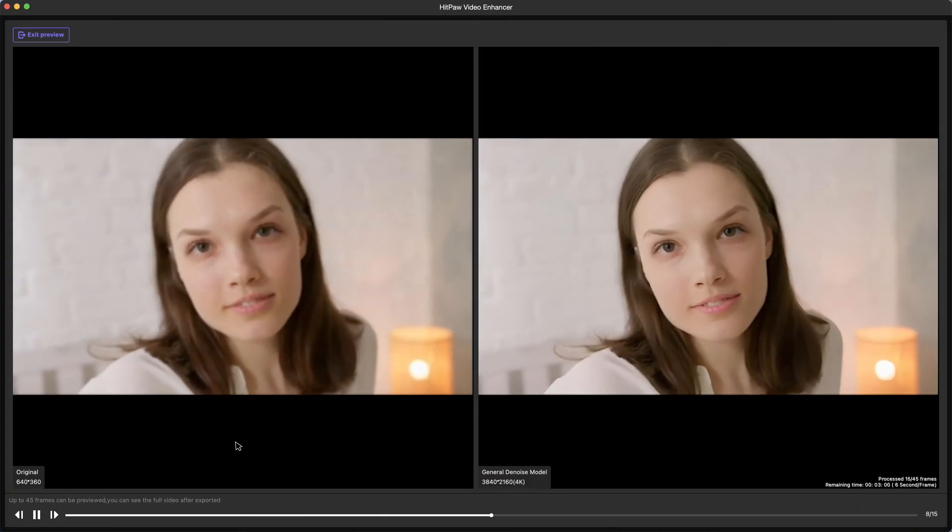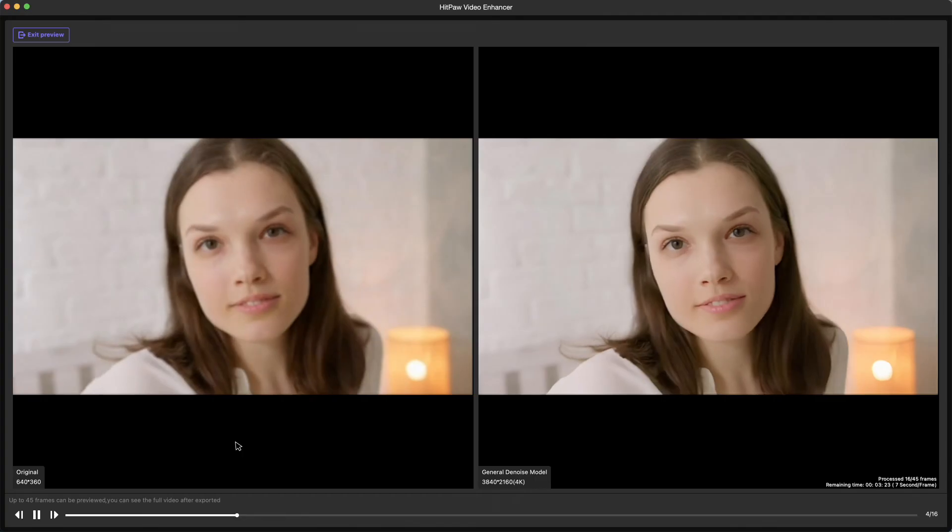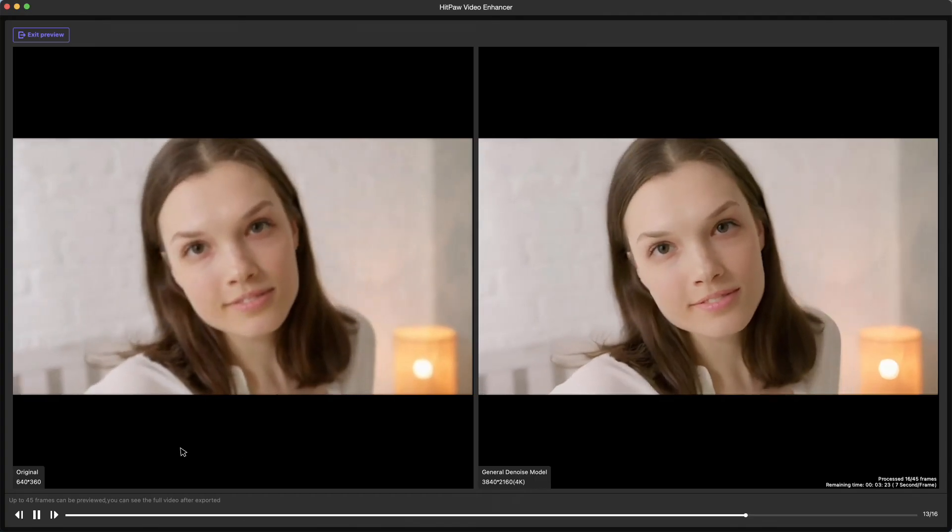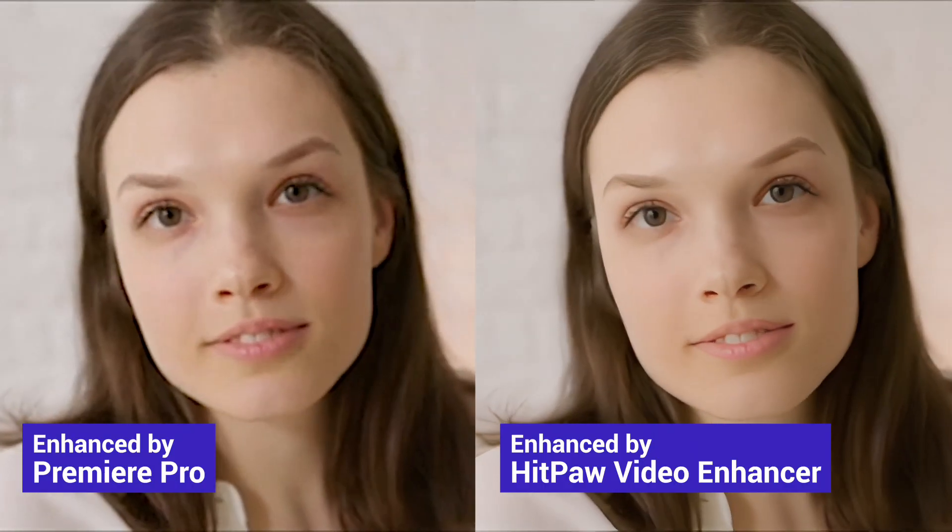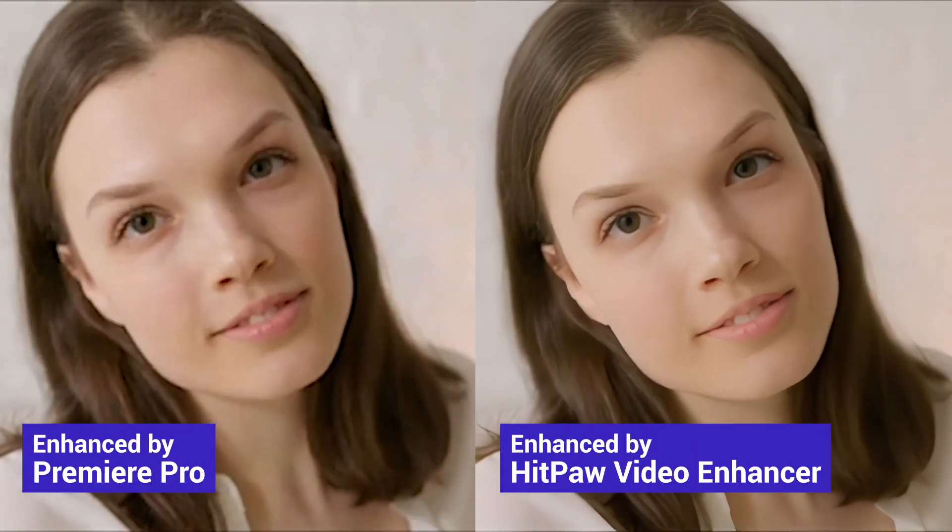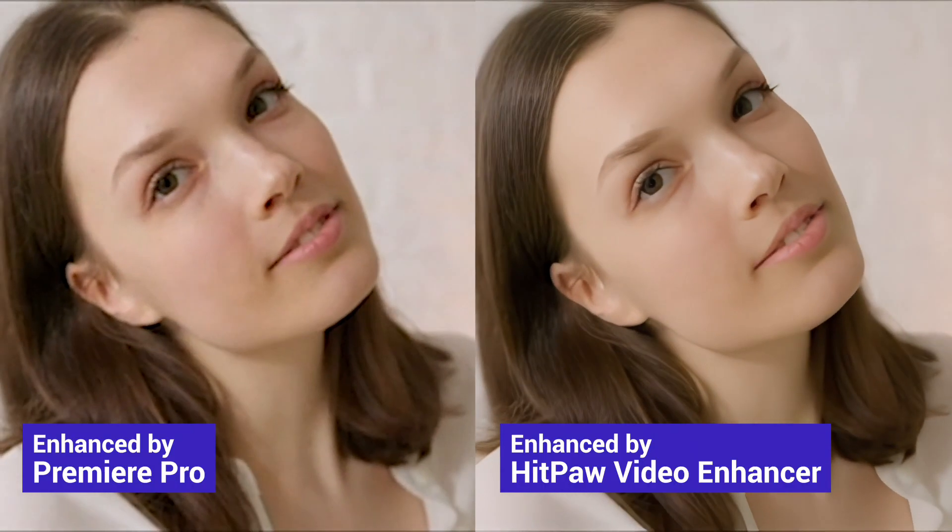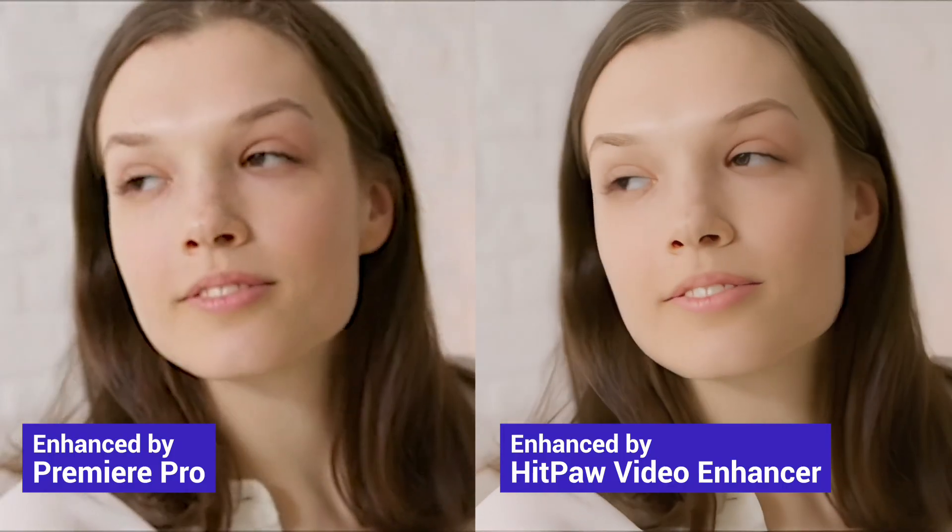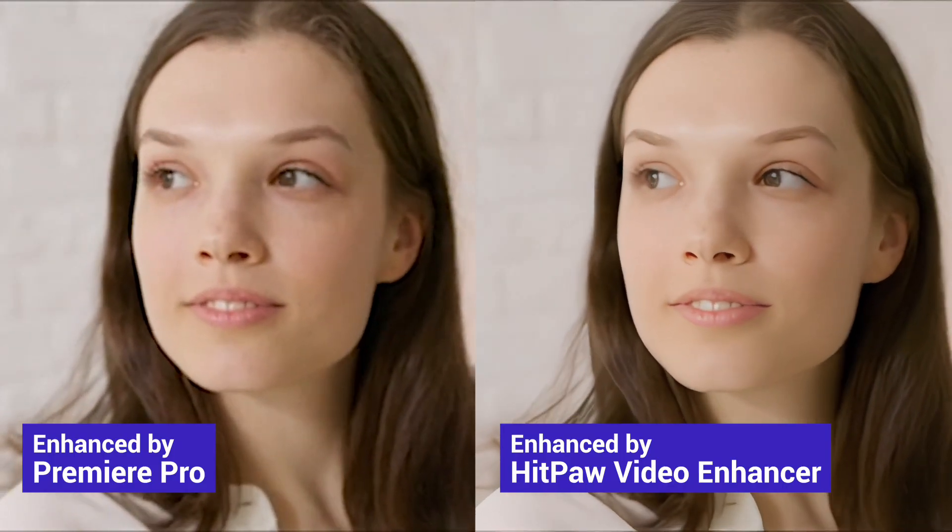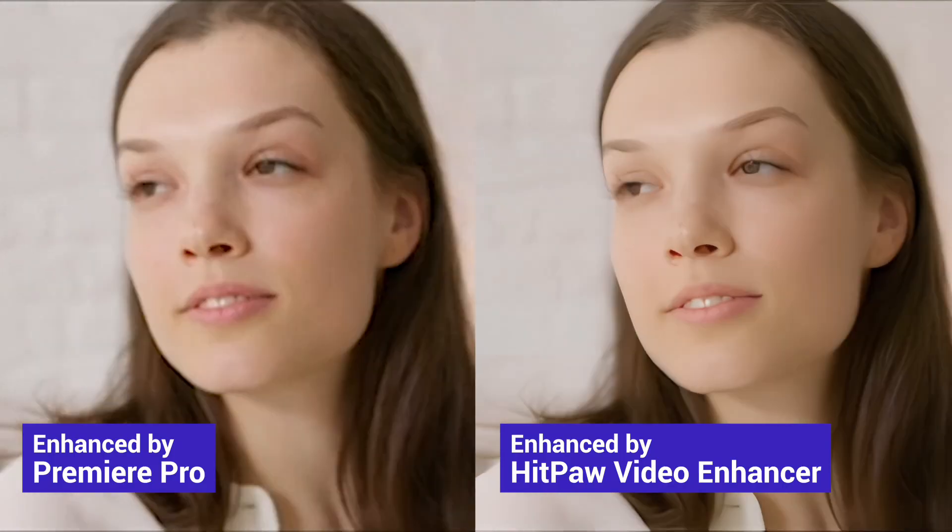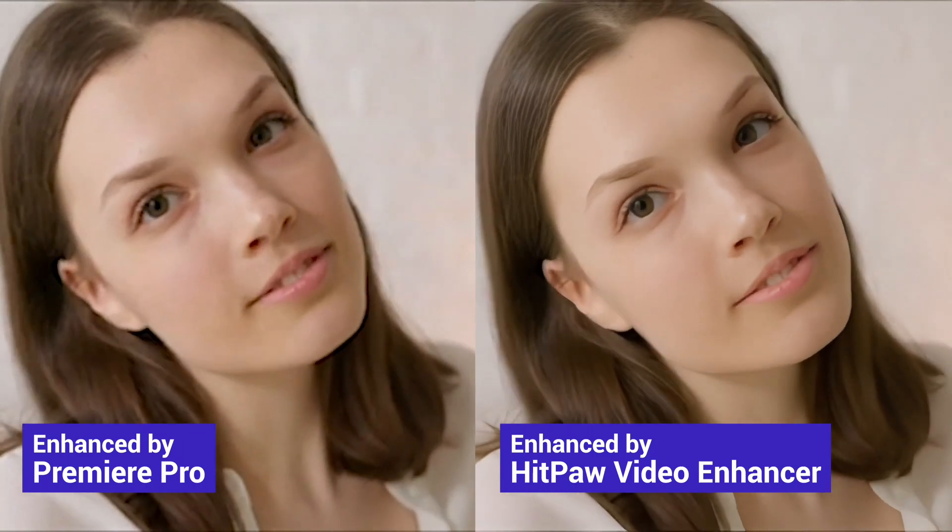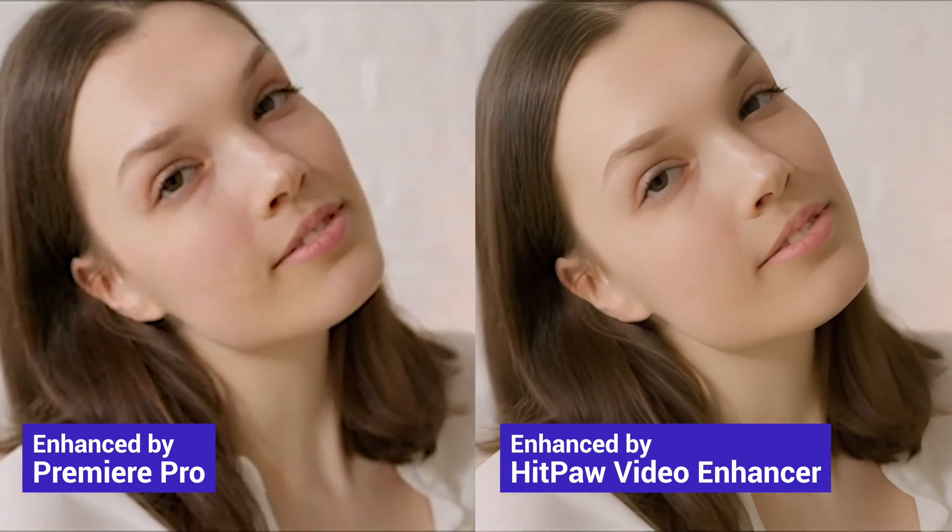We are exporting both videos from Premiere Pro and HitPaw Video Enhancer, and compare the two videos after upscaling. Personally, the AI Video Enhancer is looking better and more natural. Let us know which one you think is better in the comment.